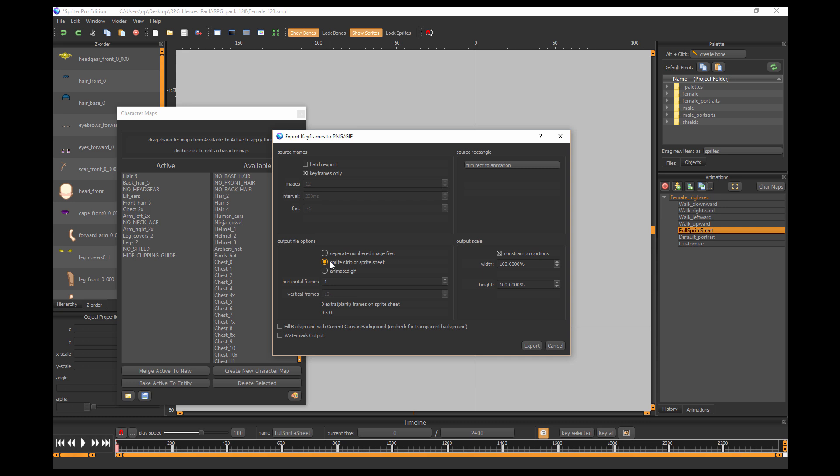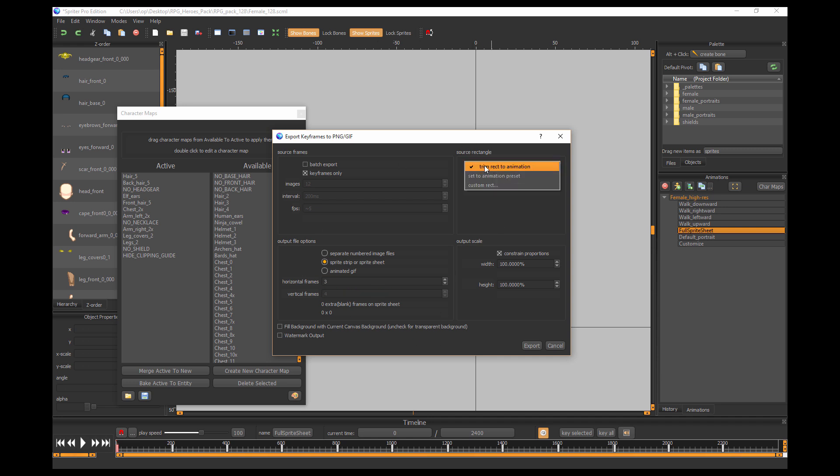Then you want to export sprite strip or sprite sheet, and you want to increase the horizontal frames to three. So now you see you have three by four. Make sure your background is not set to fill, so make sure this is not checked off, and make sure there's no watermark checked off.